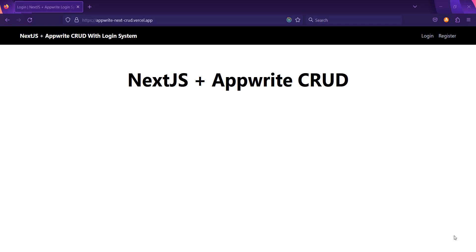I will explain every single line of code in this whole series so that even a beginner can understand. We are going to start with the overview, which is this video, then project setup, after that we'll create the login system UI and its functionality, and then move forward to the CRUD operation. Videos will be released continuously every one or two days. So without wasting any time, let's see the overview — this is part zero of the whole series.